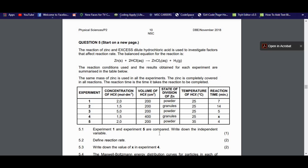Question 5.1: experiments one and five are compared — write down the independent variable. The independent variable is the variable which is not dependent on anything else. Looking at experiments one and five: the concentrations are the same, the volume of HCl is the same, the state of zinc is the same (both powder). However, the temperature of HCl for experiment one is 25°C but for experiment five is 35°C, and reaction times are seven minutes and four minutes respectively.